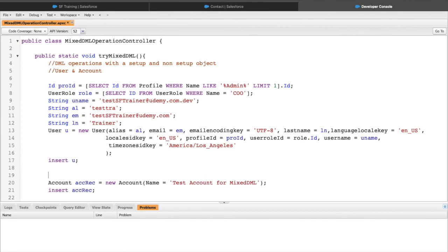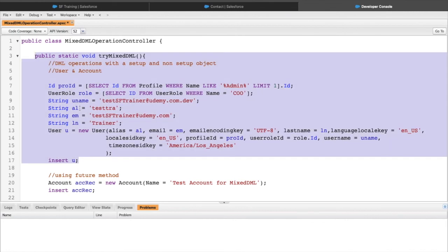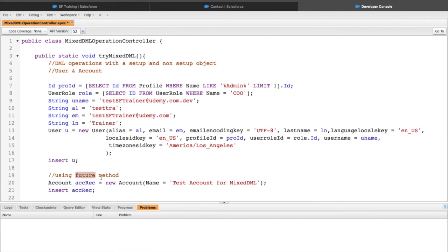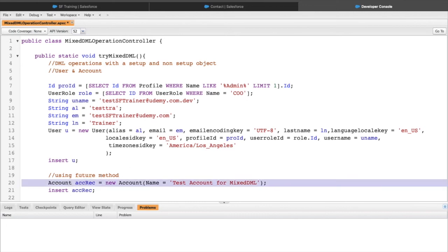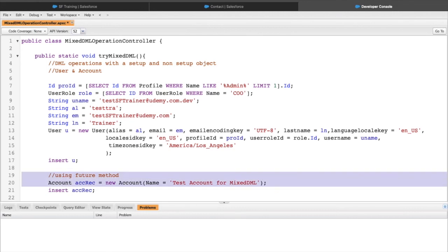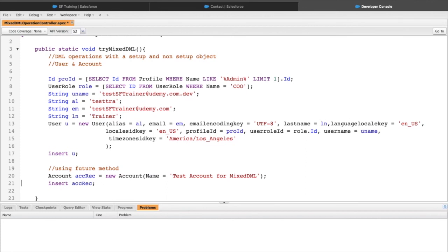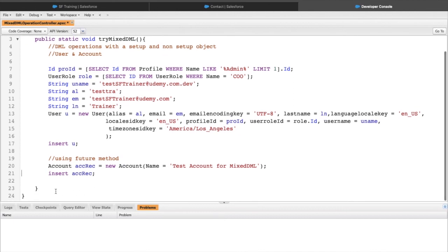One way to handle this is using the future method. The future method takes your code into asynchronous Apex, so the current synchronous transaction handles one part, and whatever is in the future method runs asynchronously. This means they are treated as two separate transactions and won't coincide with each other, avoiding the Mixed DML exception. You also get a new set of governor limits for asynchronous Apex, which is handy for bulk transactions. Whenever Salesforce resources are available, the future method executes asynchronously.